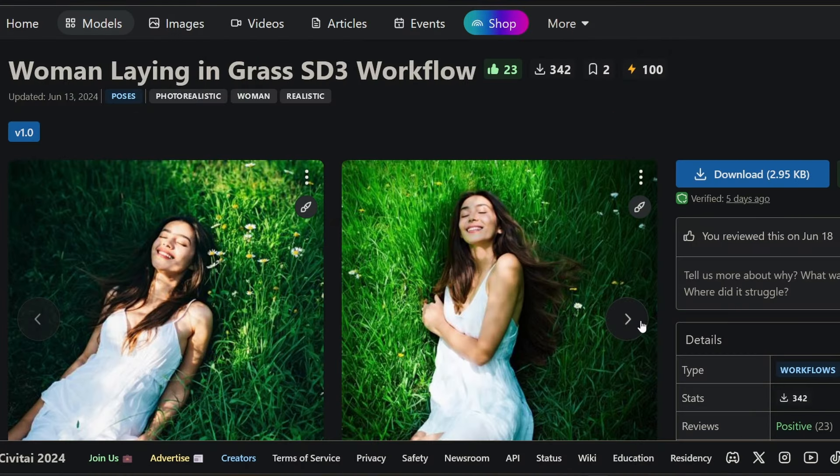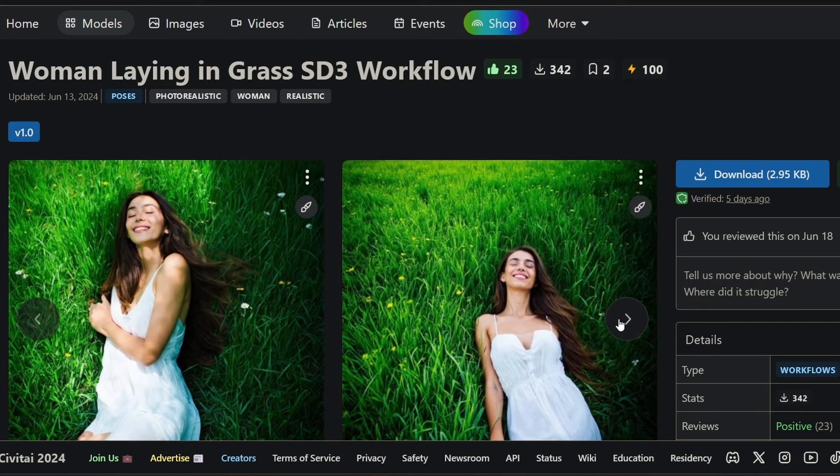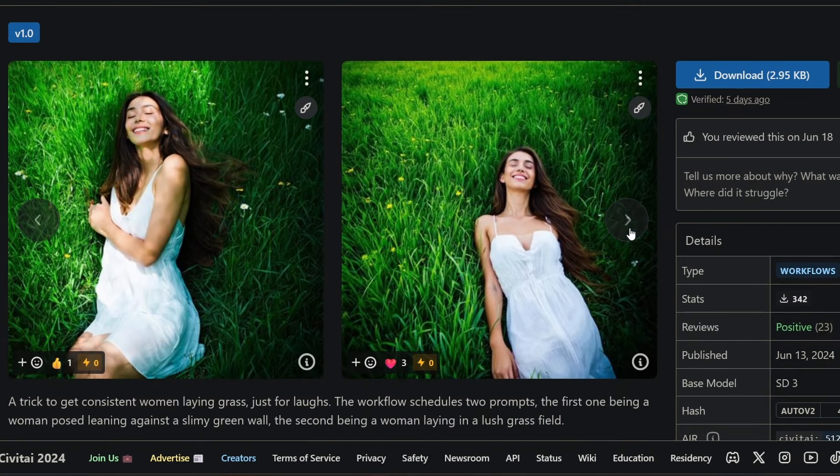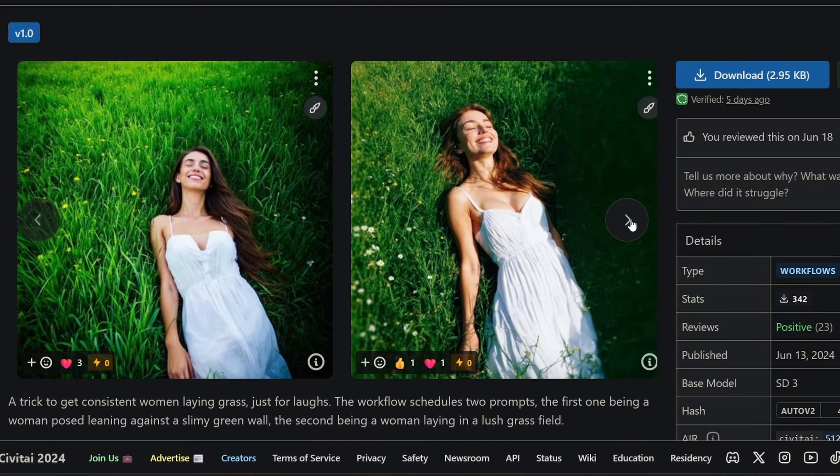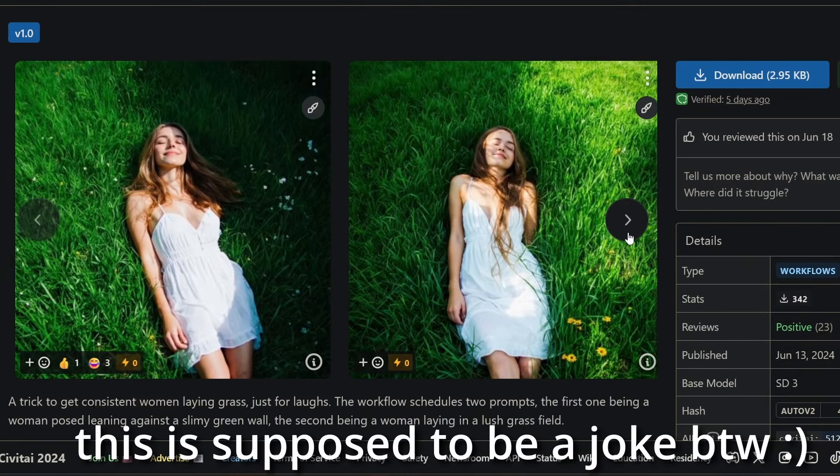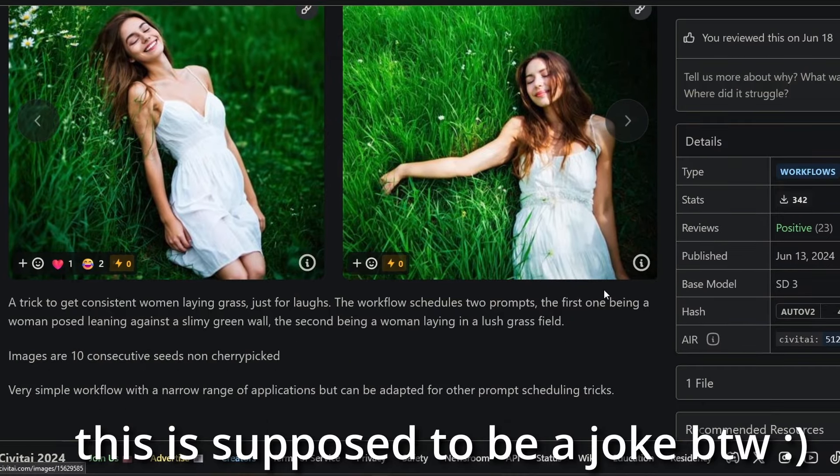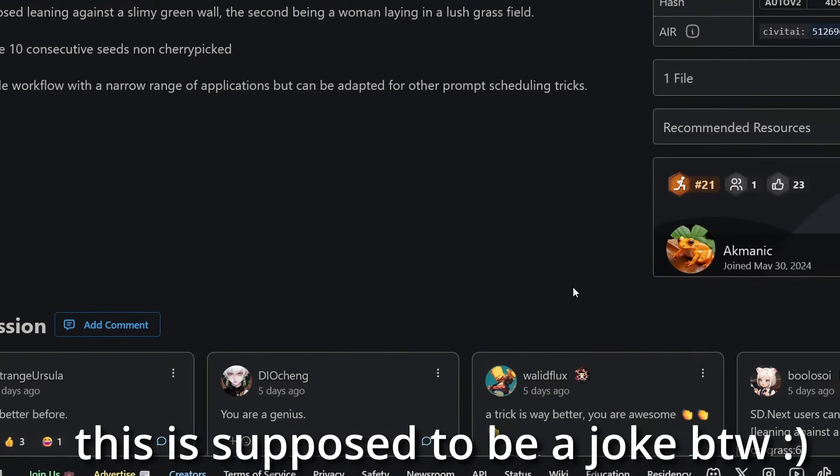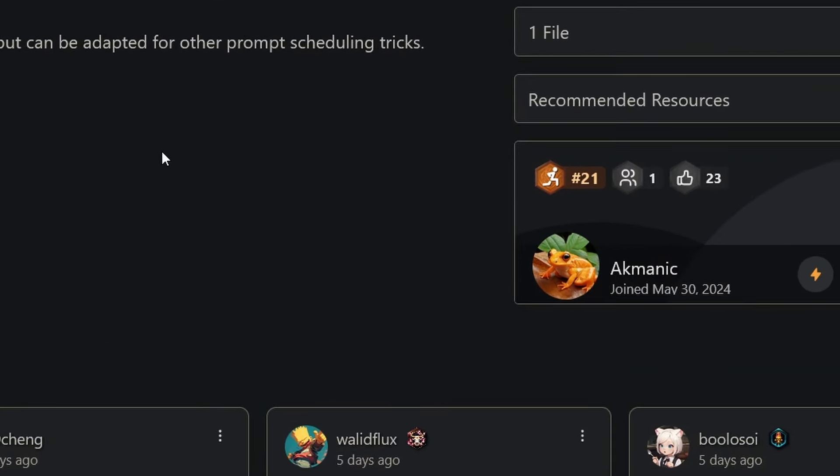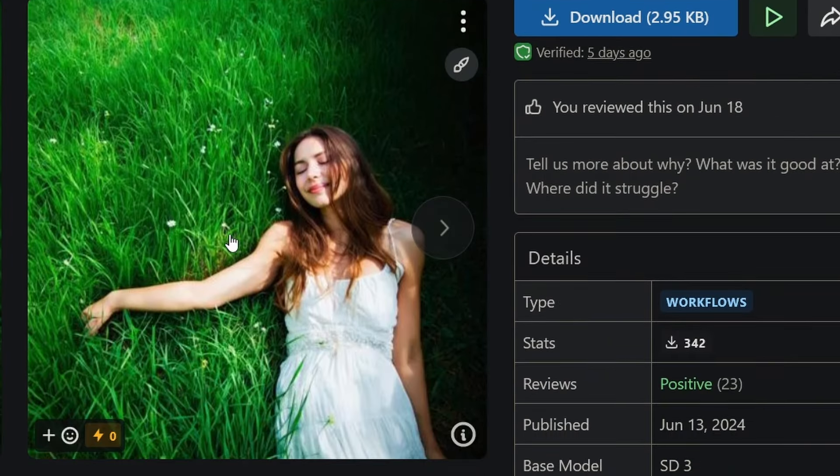One of the hardest things to achieve in Stable Diffusion 3 is apparently generating people laying on grass. With this workflow you can easily do it. Agmanic on Civitai made it possible. Give his workflow a thumbs up for achieving the impossible.